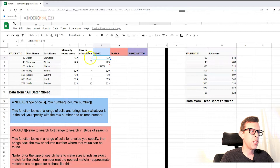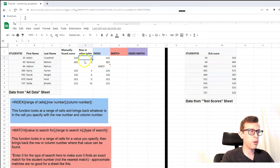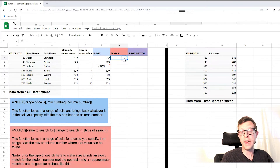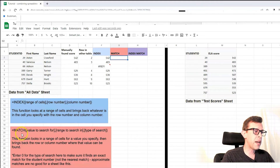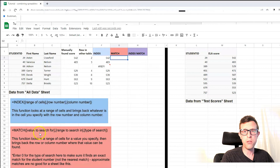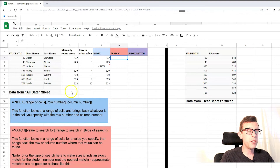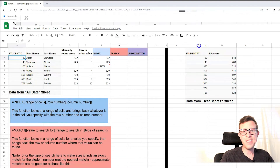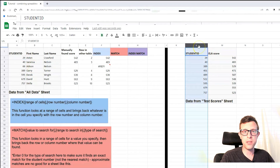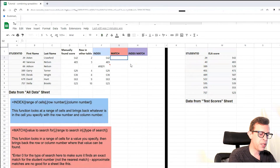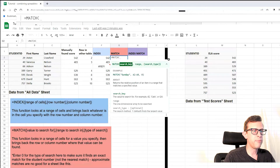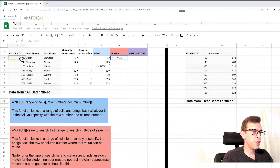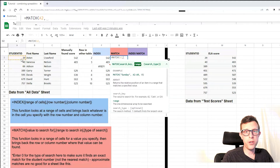We need to eliminate the manual work of figuring out which row each piece of data is in — and that's where the MATCH function comes in. You tell MATCH what to search for and where to look, and it returns the position where it found it. In this example, we'll tell it to look for a particular student ID in a column full of student IDs, and it will return the row number where that student ID is found. So let's write: equals MATCH, left parenthesis — then tell it what to look for. Let's look for this student ID.